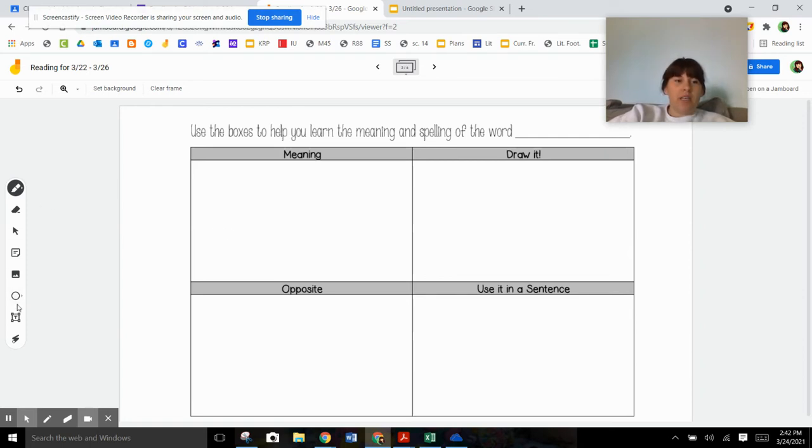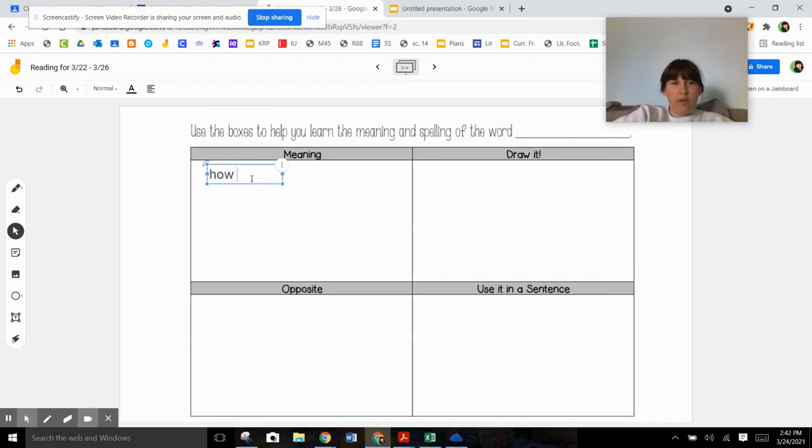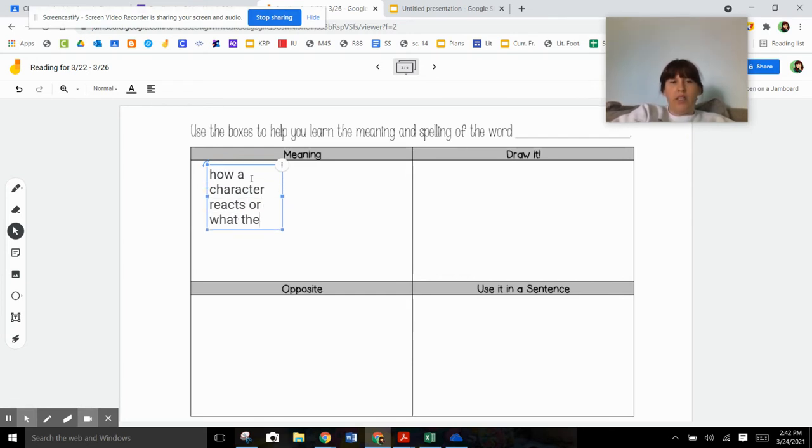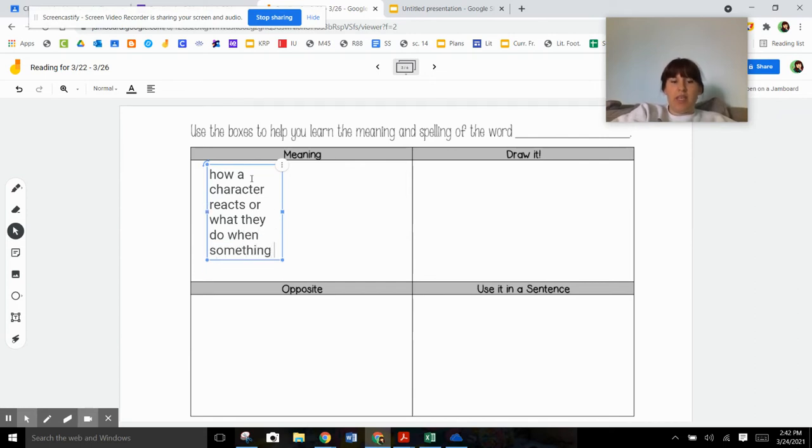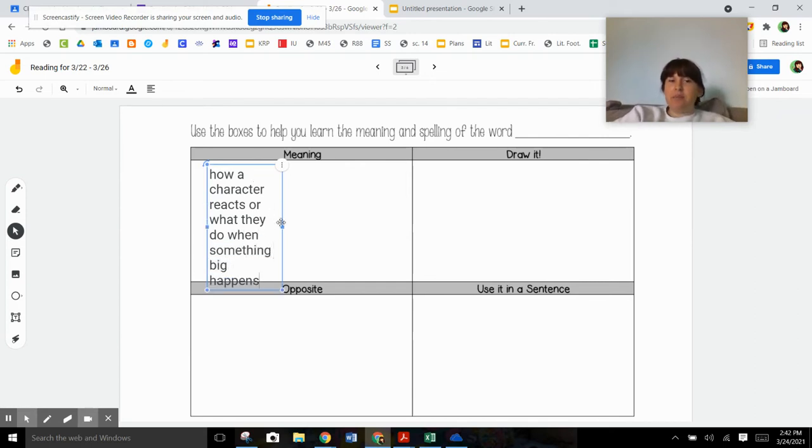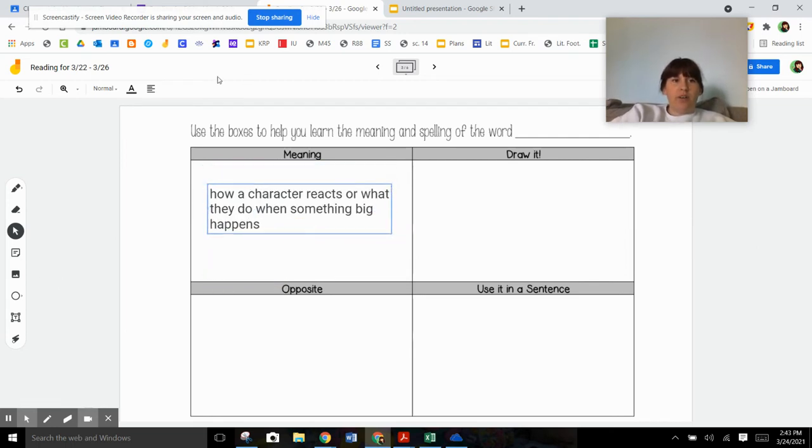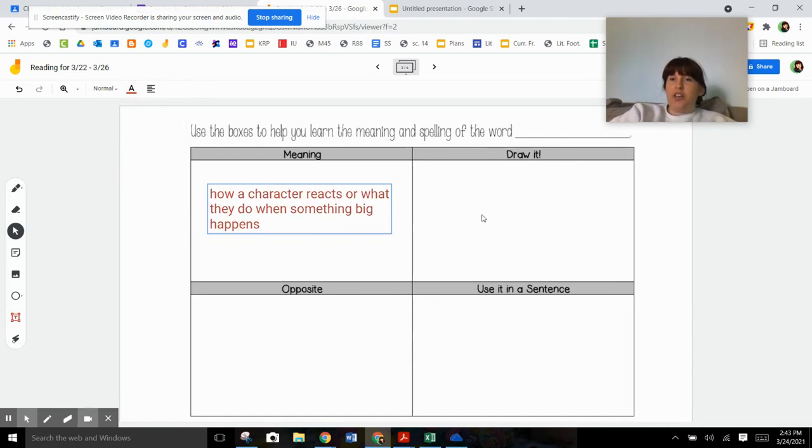So the meaning of the word response is how a character reacts or what they do when something big happens. And that something big is the major event in the story. So whenever you see something big happening in a story, you need to look out for what the characters do next. Okay. Let's draw a picture of it.